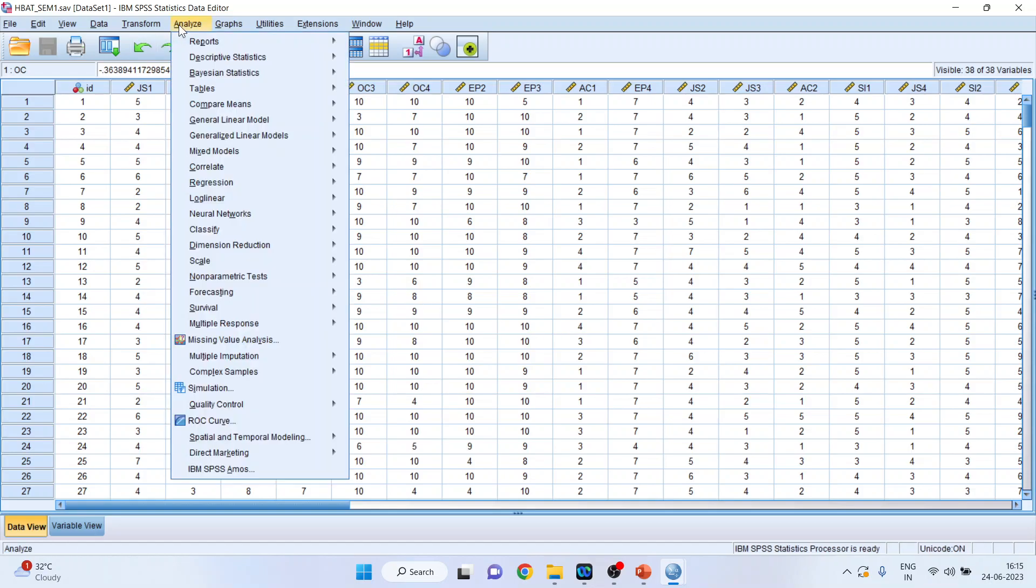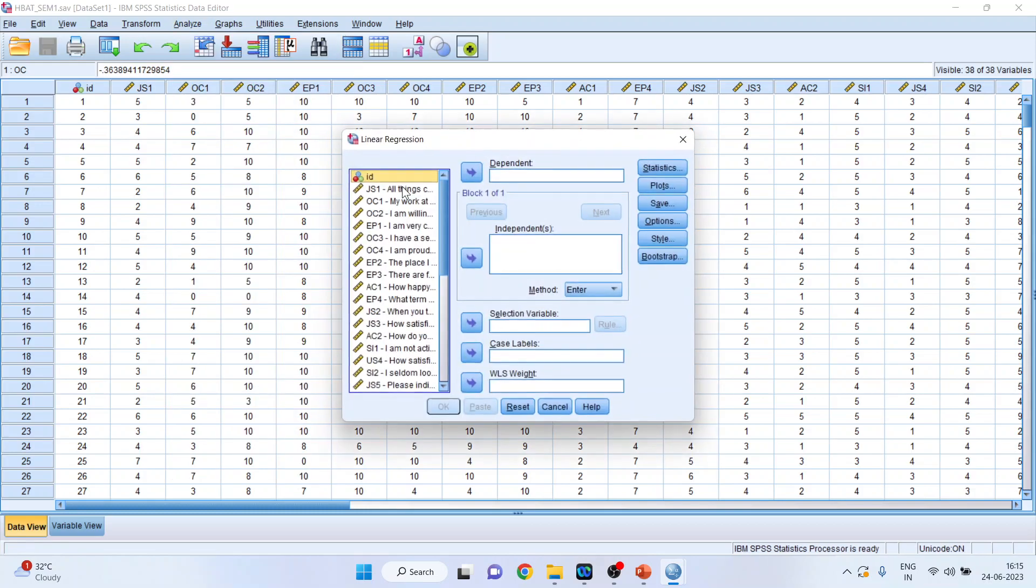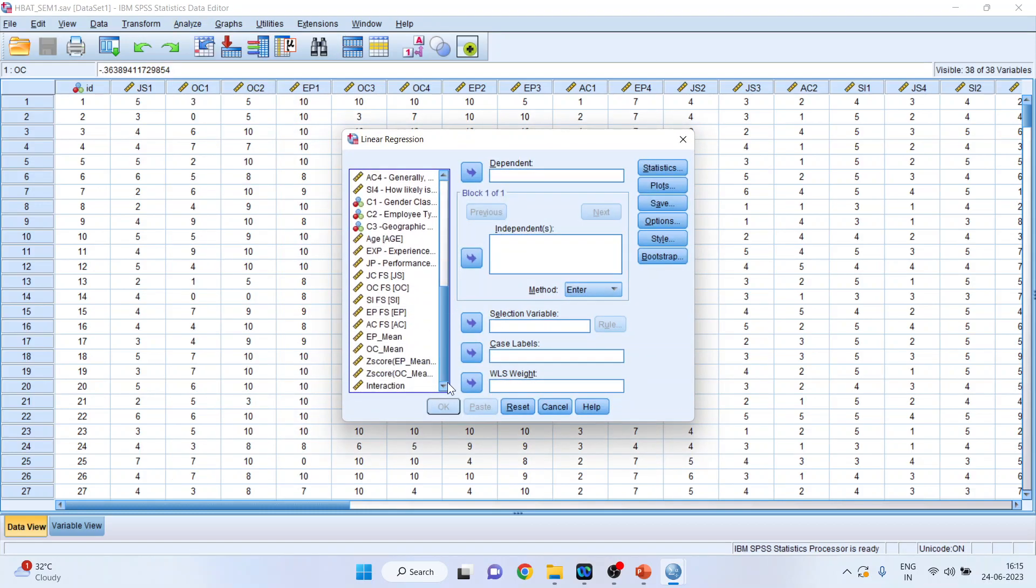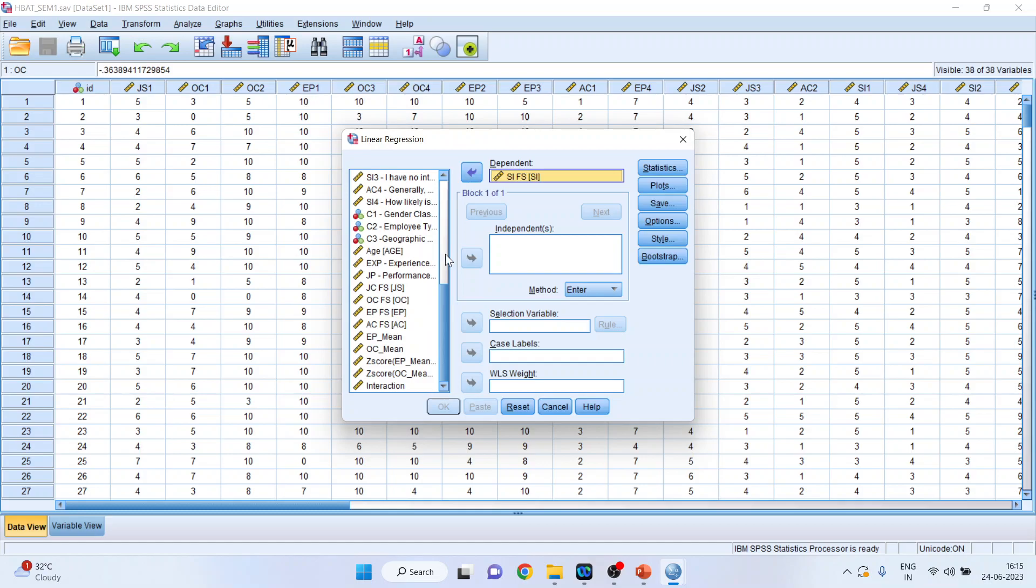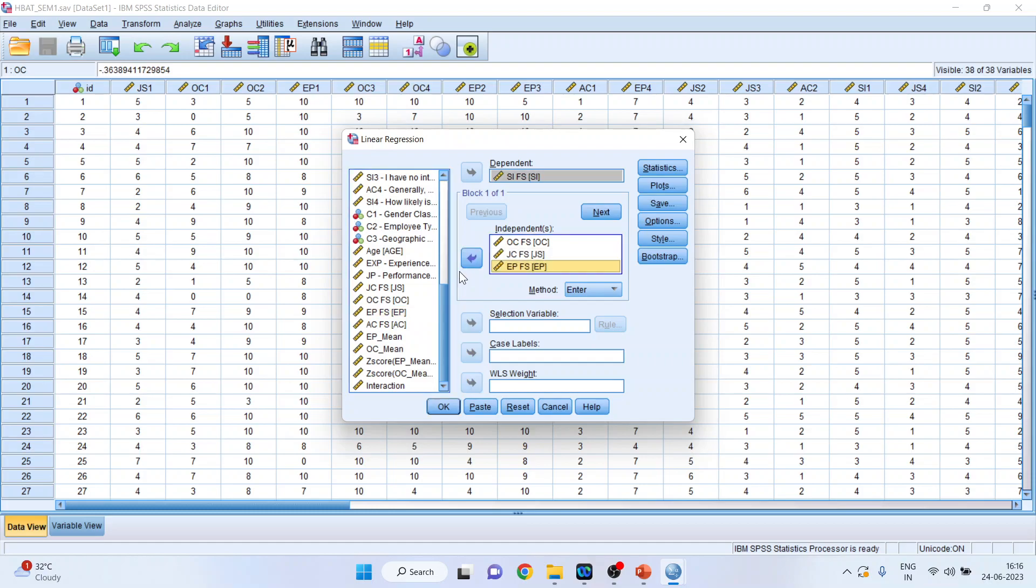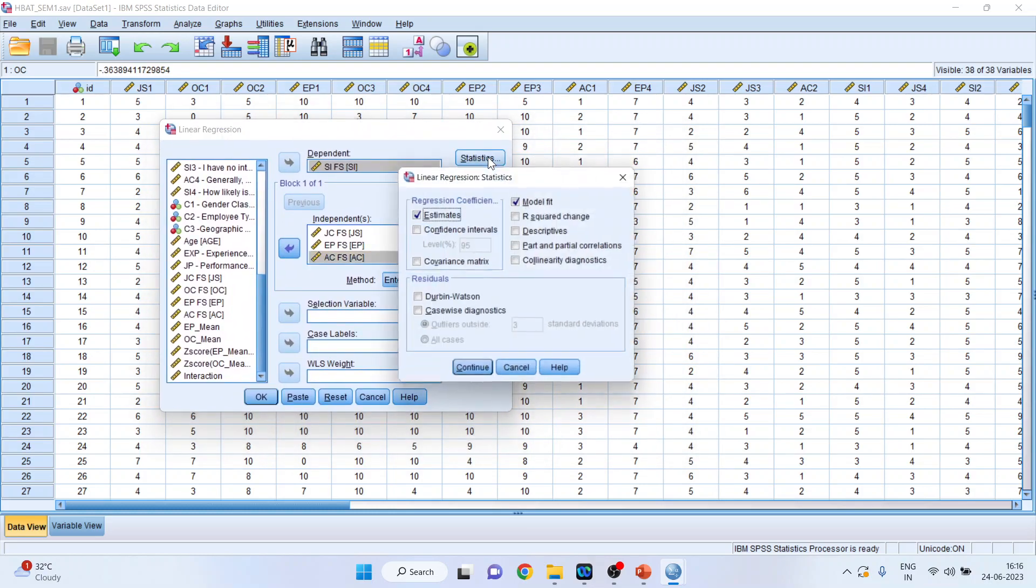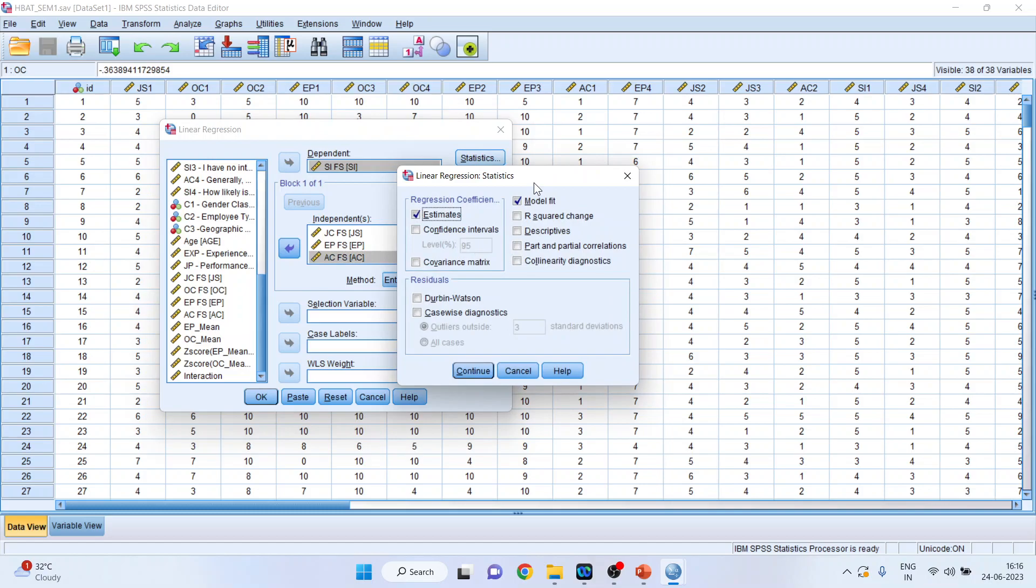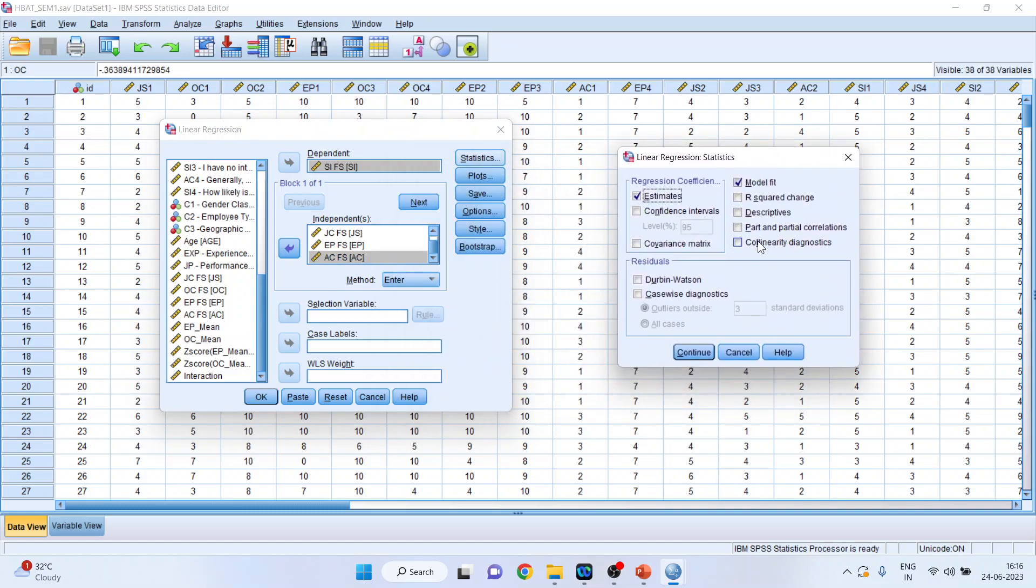For this I will go to Analyze, Regression, and Linear. I will transfer the staying intention in the dependent variable. Then I will transfer organizational commitment in the independent variable, job satisfaction here, then environmental perception here, and behavior of the coworkers in the independent variable. So basically there are four predictor variables. Now you will have to click on Statistics. Make sure that you click on collinearity diagnostics. Model fit should be on and estimates should be on. Continue.